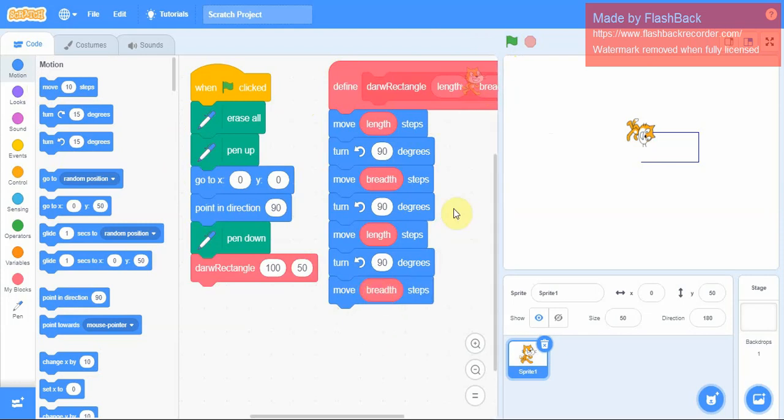With this my rectangle is complete. Right now I need to make the sprite standing straight and pointing in direction 90.